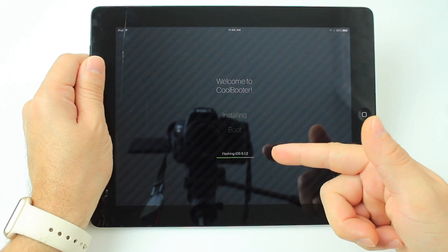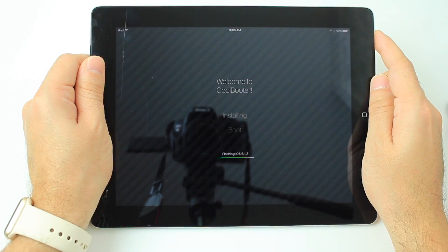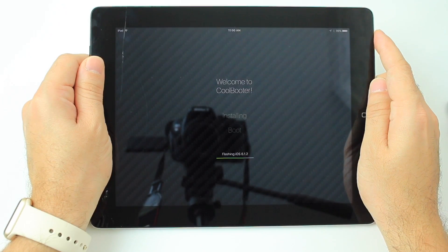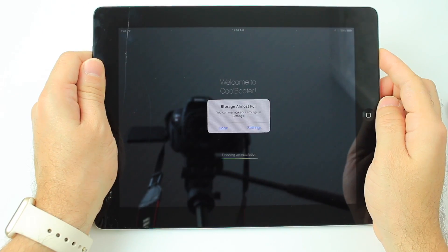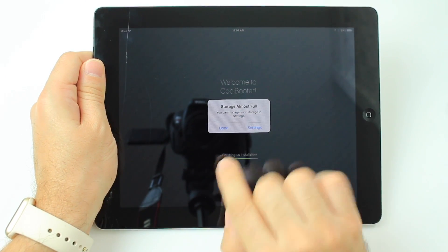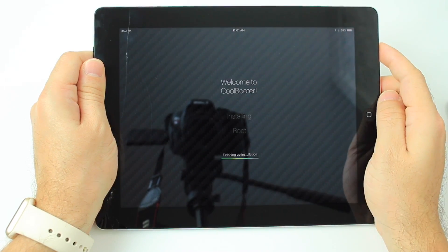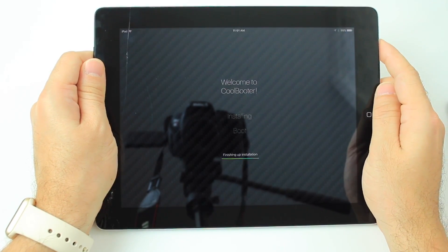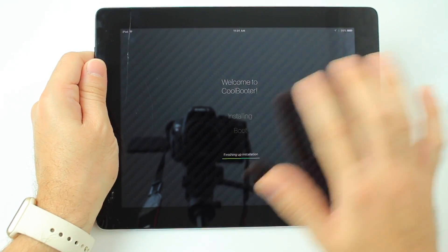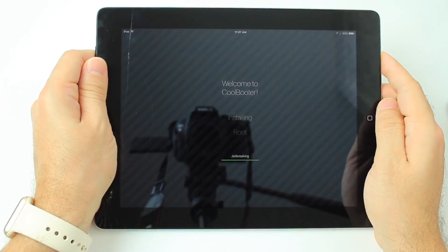Now it looks like it's flashing iOS 6.1.2 onto the device. As the device is flashing the software, you may get a 'storage almost full' notification — just click done and it's going to finish up installation. This is close to the end of the process.